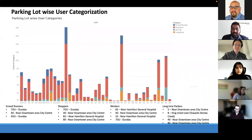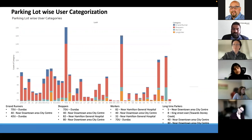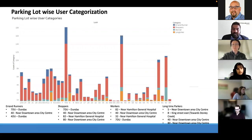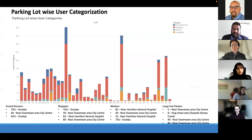Looking at parking lot categorized user numbers: errand runners show high activity around 7DU in the Dundas area, followed by lot 14 near the Hamilton downtown city center. For the shopper category, 7DU again has the most activity, along with lots 40 and 80 from the downtown city center area. Lot 82 near Hamilton General Hospital represents hospital visitors rather than shoppers. In the worker category, lot 82 is most active, followed by lot 40, lot 32 near the hospital, and 7DU.